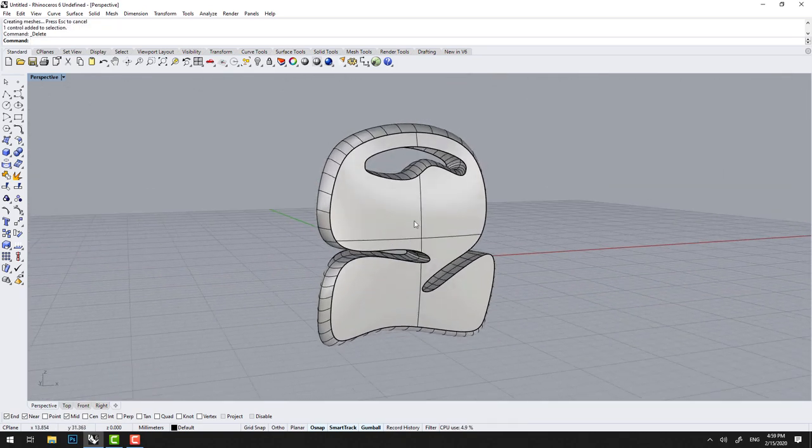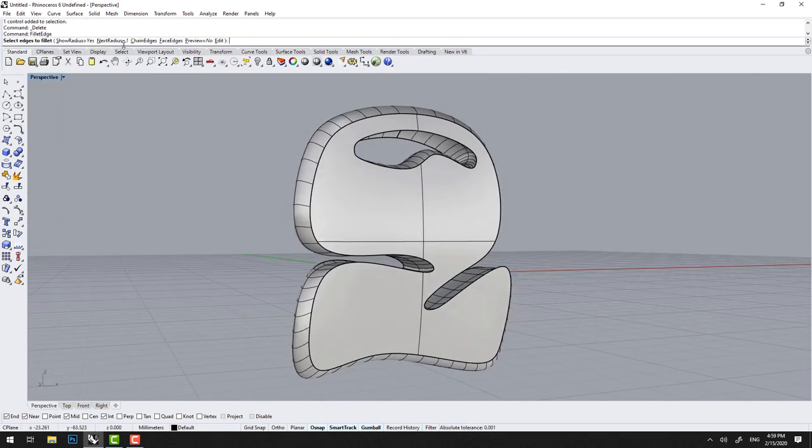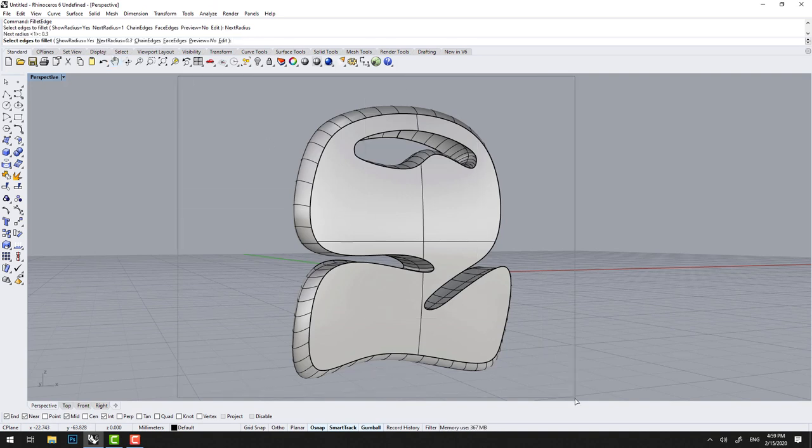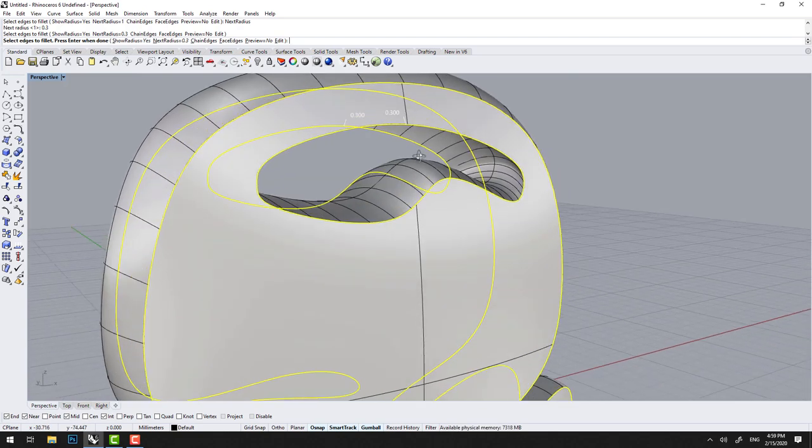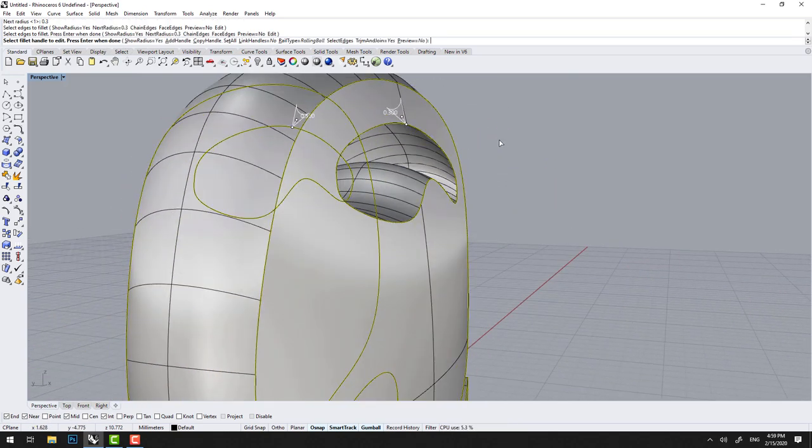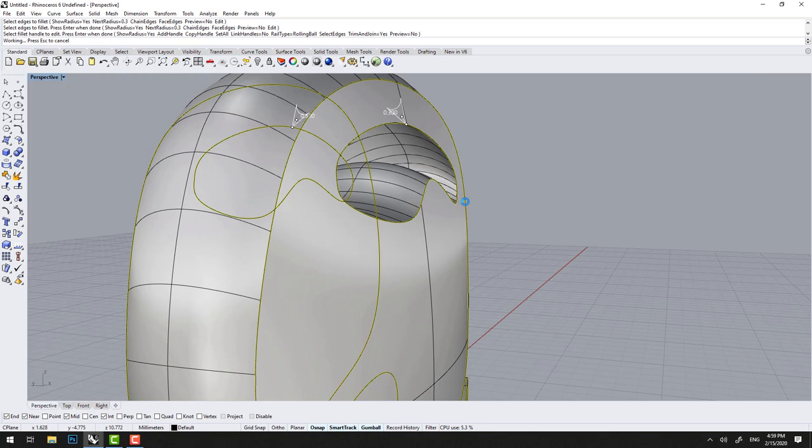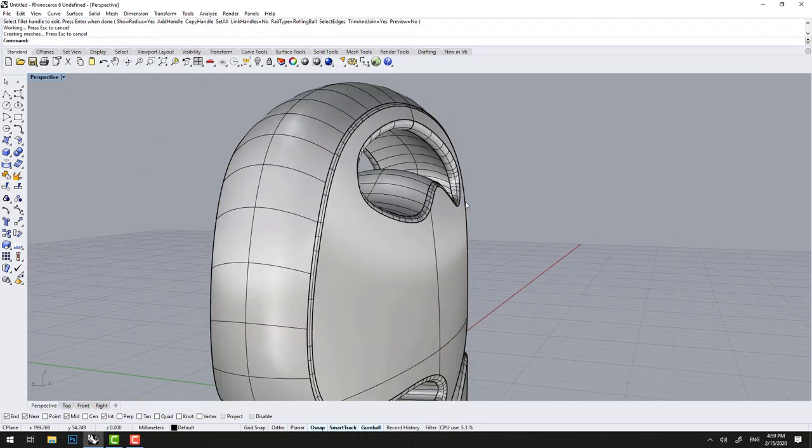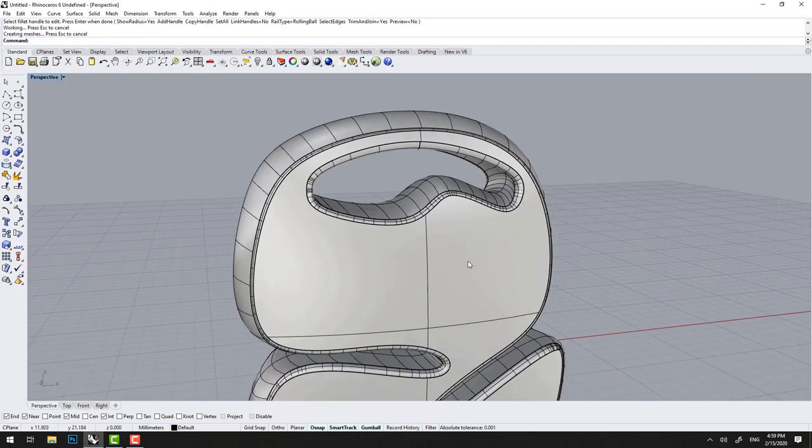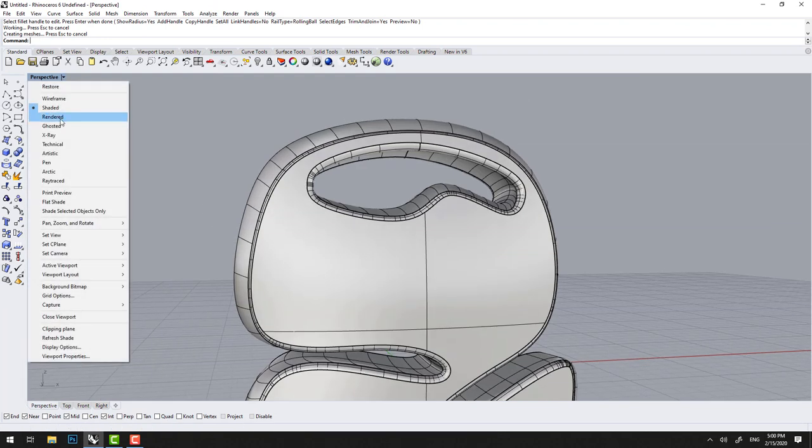And if let's say you're happy with this we can go Fillet Edge. The radius I'm not sure, we'll try 0.3 first. And we'll select all of them just to see how deep is 0.3. That's pretty good actually. Enter. It might be too big here for the corner, we'll see. Actually it worked.